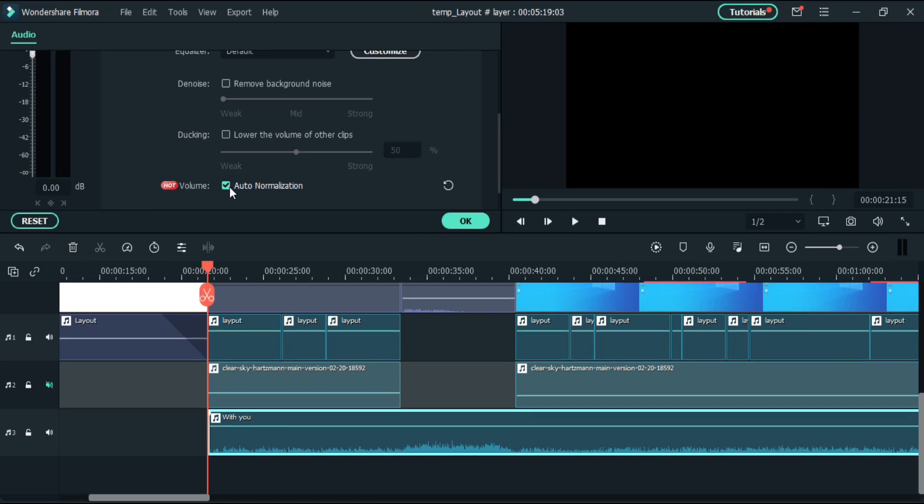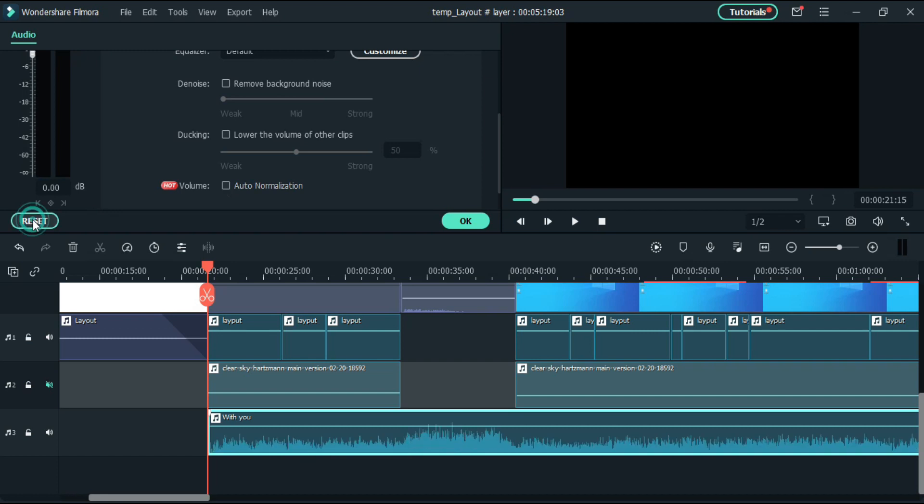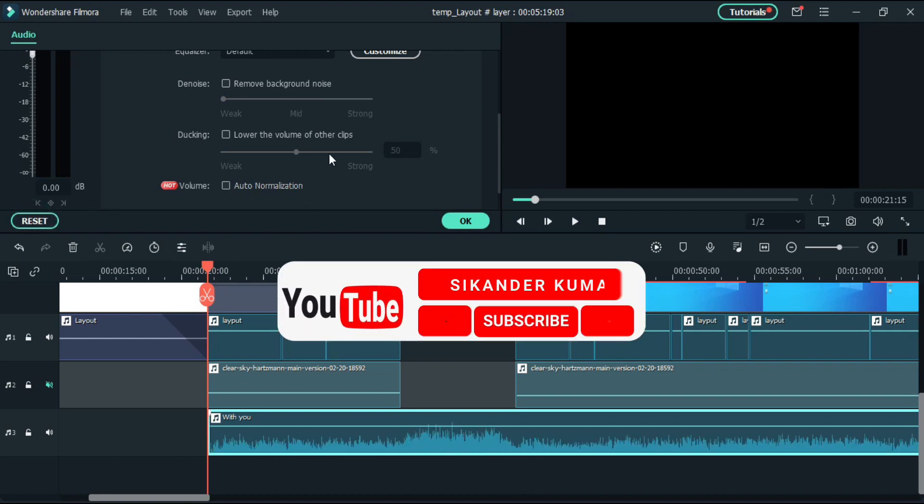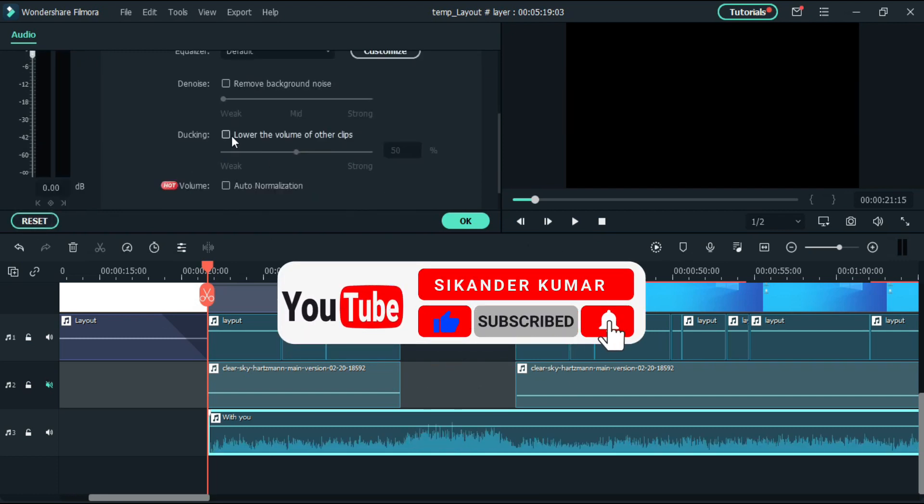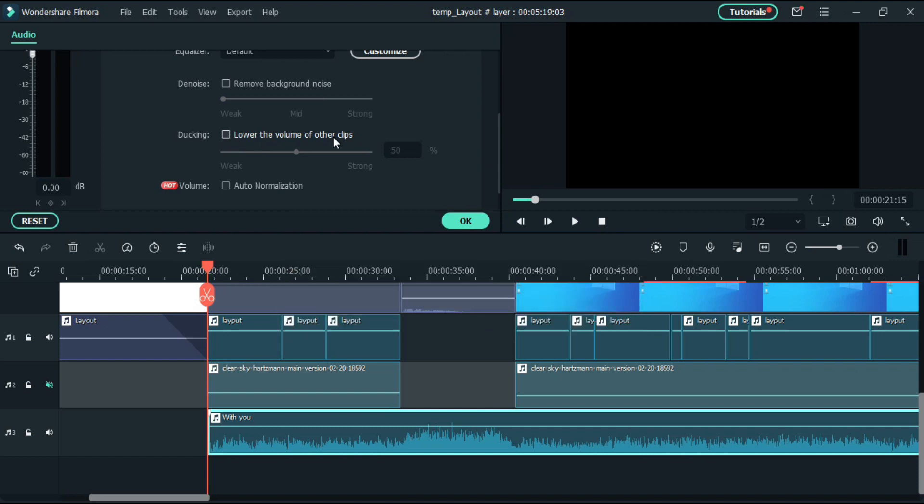For now, reset normalization. On the top of auto normalization we have that ducking feature. Before I enable this, let me tell you what it does. So basically it will reduce the sound when there is audio on below and increase the level when there is no audio.